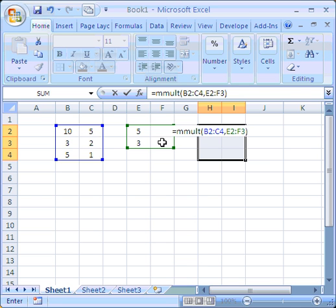Now, in order that the whole of the area of the resultant matrix is filled, I'm not just going to press Enter at this point. I'm actually going to hold down the Ctrl key. I'm also going to hold down the Shift key, and then I'm going to press Enter. And we can see what happens.